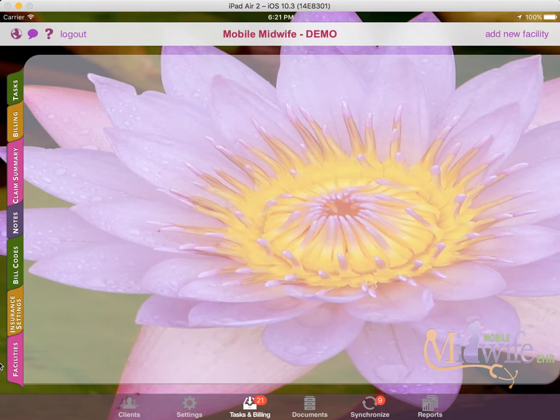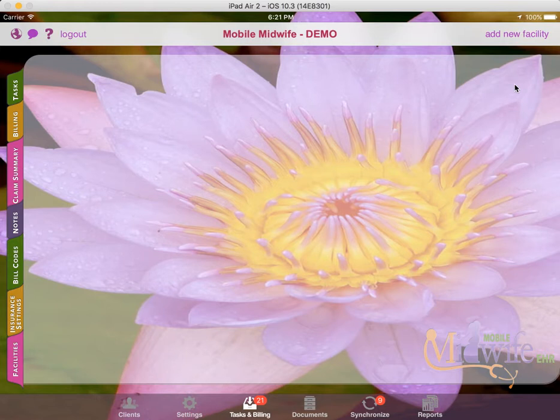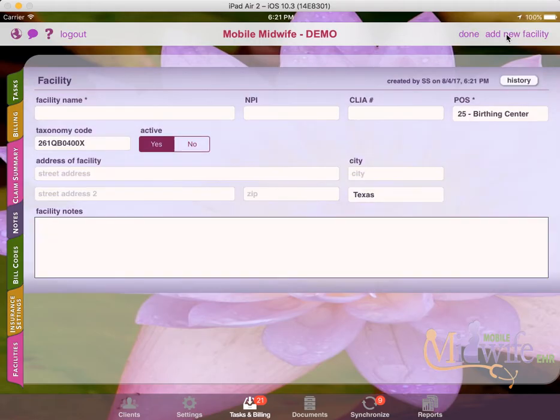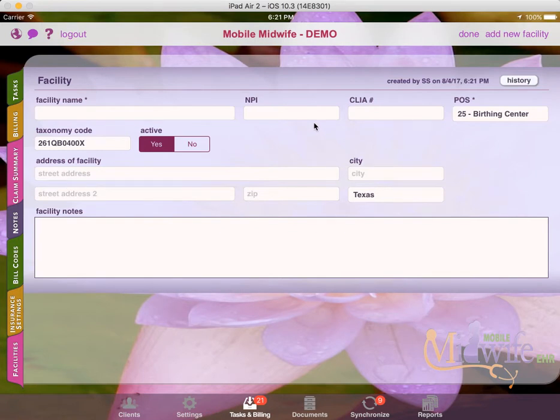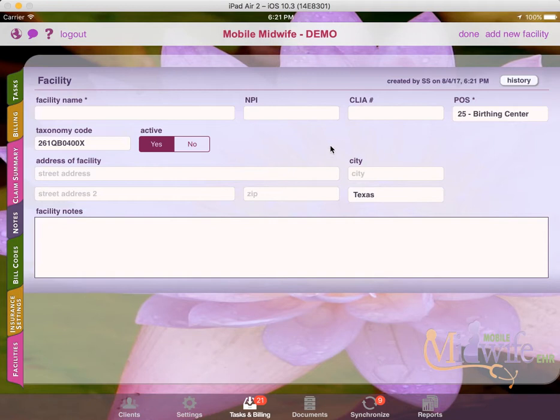The facilities tab is a spot where you can add any facilities that you want to bill for institutional claims. So if you have several birth centers that you deliver babies at, you'd want to add them here with their name, NPI, and address. And then this information will be pulled when institutional claims are generated, if this facility is selected.